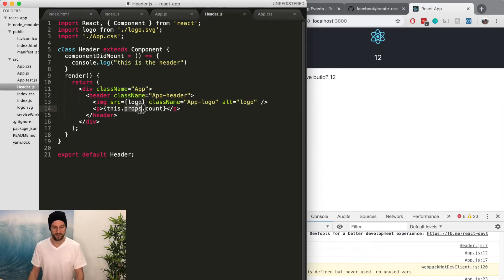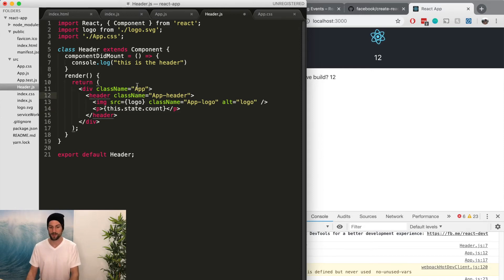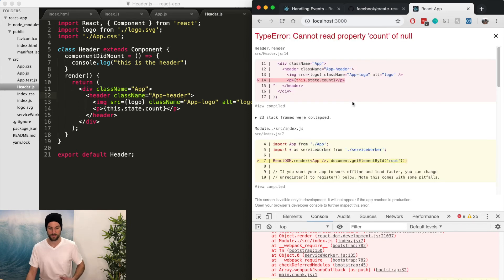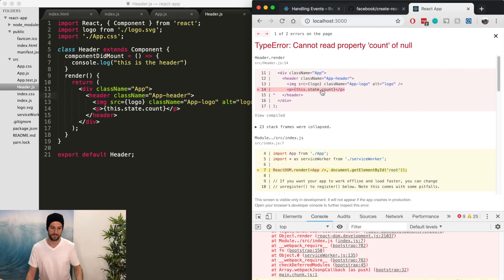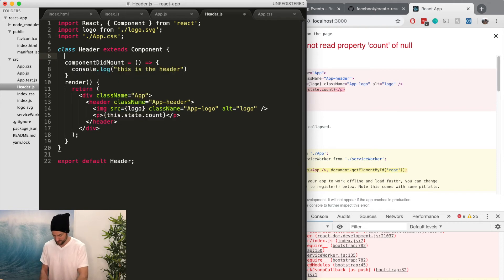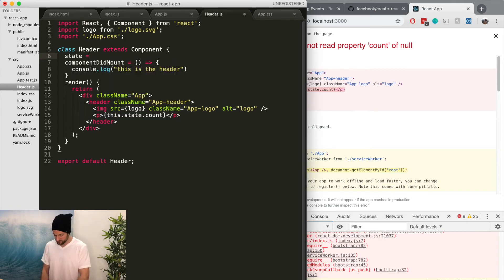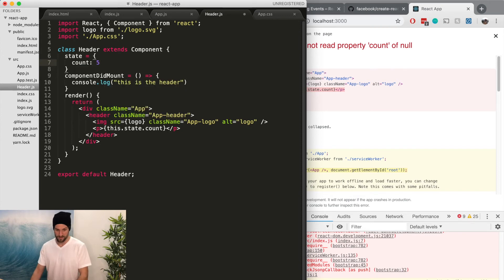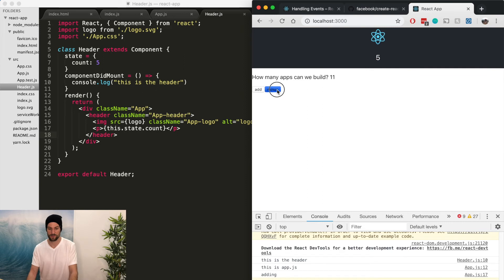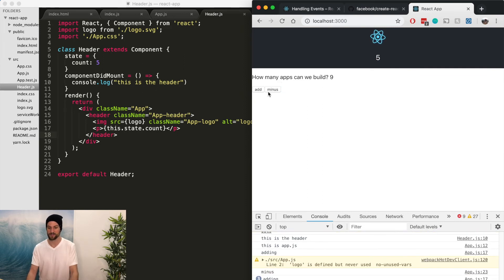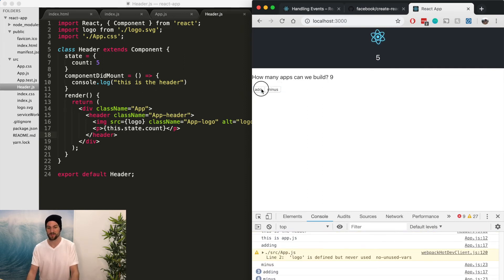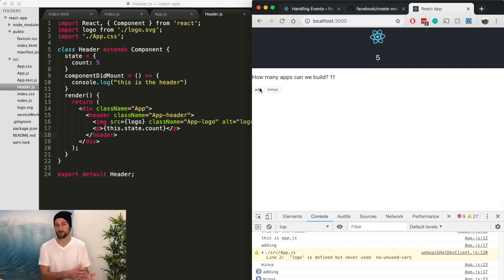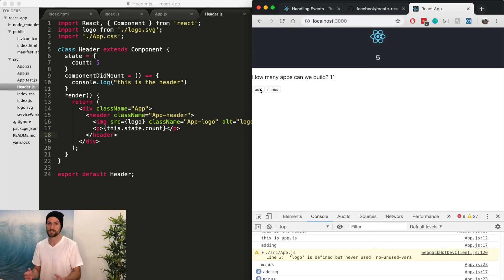But say if we did this.state.count, if you thought that state was available in the header, well, it's just going to fail because there is no state. So this state is going to be completely different than the app.js state. So now they're completely independent. They might be called the same thing, but they're completely independent unless you explicitly say through the props or through Redux that the components have no idea about each other.